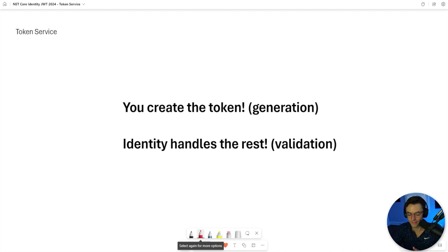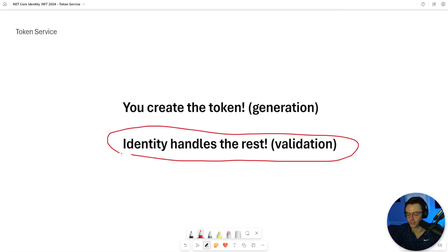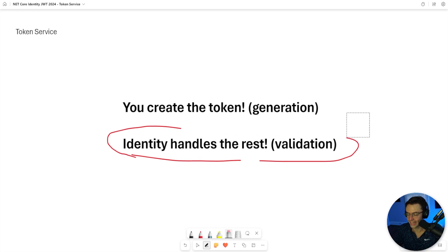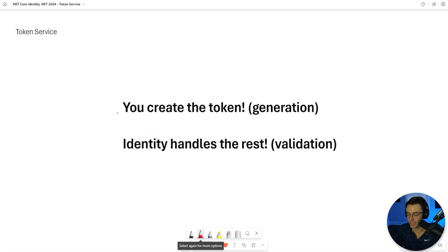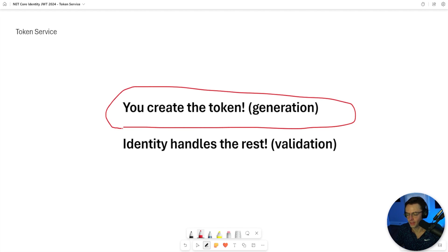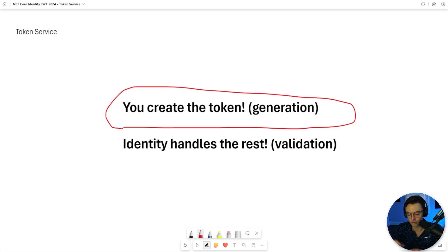Believe it or not, we have already written code to handle the validation of JWTs. We can already accept JWTs, but the one issue is that we can't generate JWTs yet. We need to write code to handle the generation. There are many ways to do this, but in my opinion it's just easier to write your own service to literally create tokens outside of identity. There are command-line tools, but I think it's way easier and better to just create your own service.